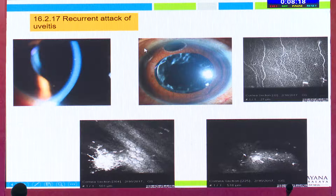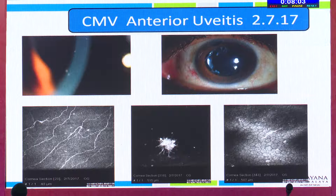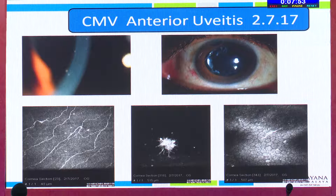Here we would be seeing the PI because this patient had a narrow angle for which it was done, and CMV anterior uveitis was suspected. We performed the AC tap for PCR, which came positive for cytomegalovirus. So we revised the diagnosis to CMV anterior uveitis. Of late, we are seeing quite a few cases of CMV anterior uveitis in immunocompetent individuals.